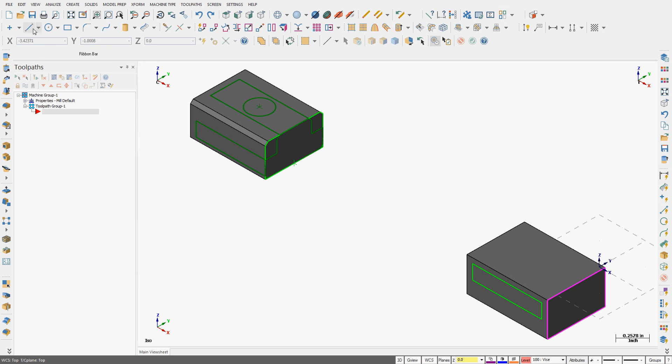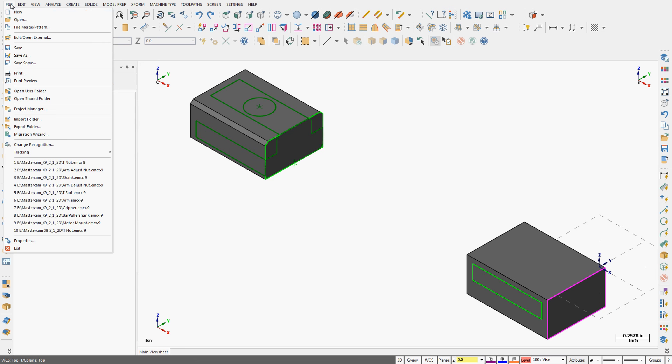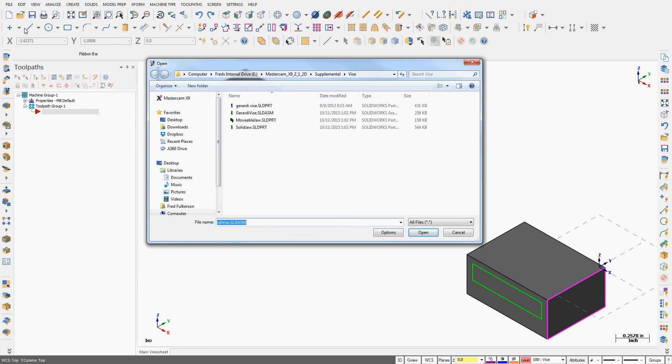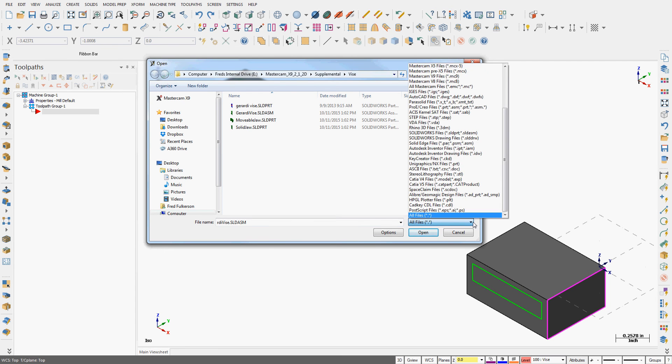Now I'll come up to my file, merge pattern. Navigate to where I have saved my solid model and extracted it. I also have to tell it the file type is the SolidWorks assembly.